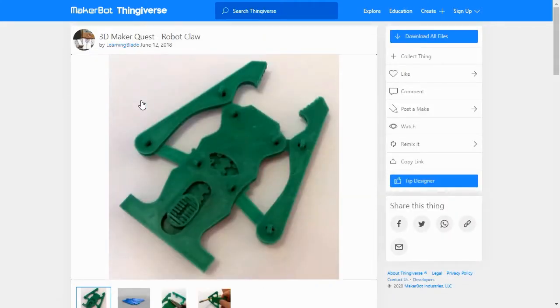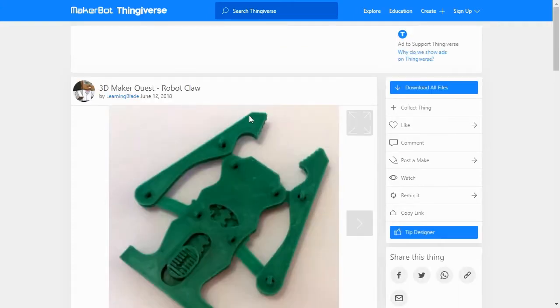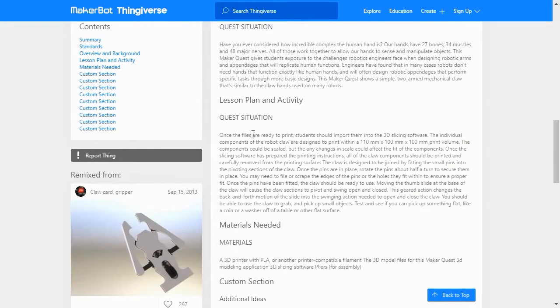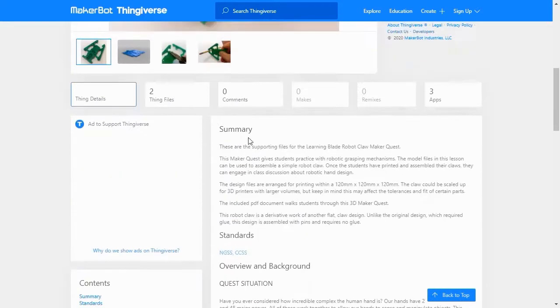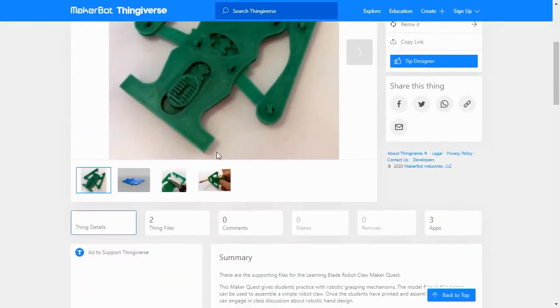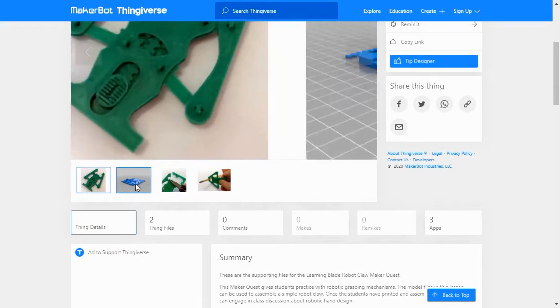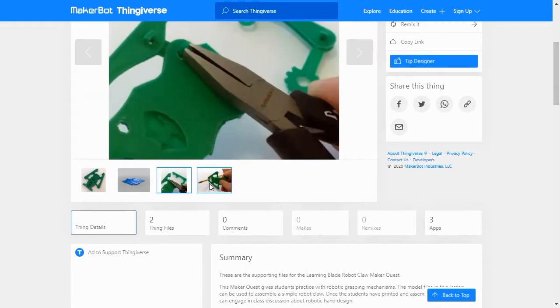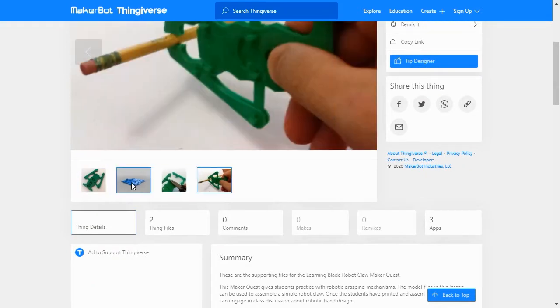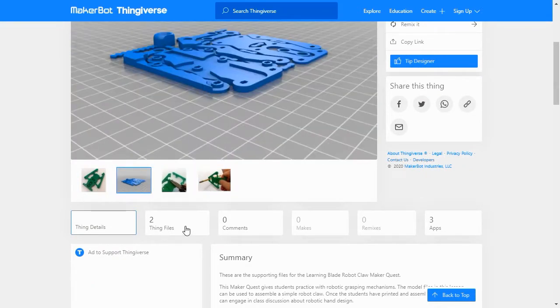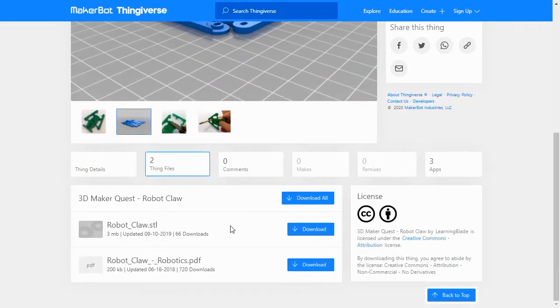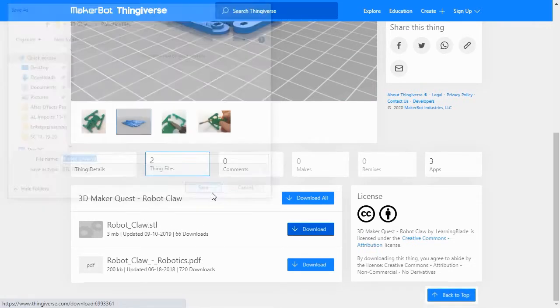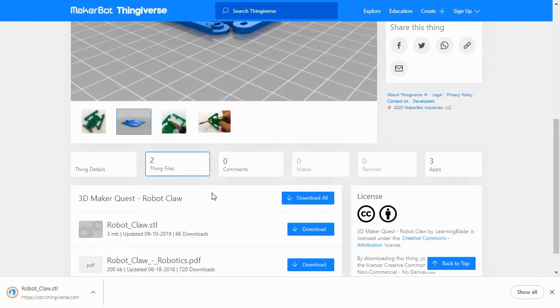In Thingiverse you can choose to download all of the lesson files or individual model files within a collection. For our lesson we'll click the download all files button and select a location on our hard drive to save them. Thingiverse packages everything in a zip file so once it's downloaded you'll need to right-click on the zip file and extract all of the files. Now you have all the 3D files needed for this exercise.